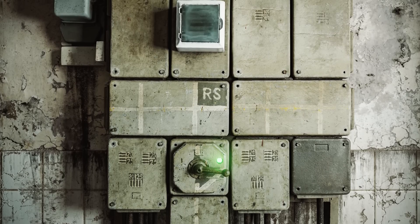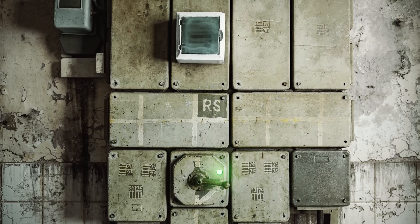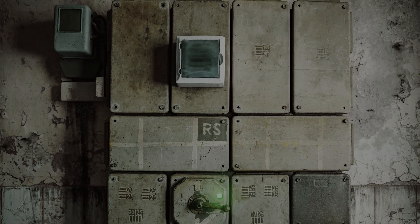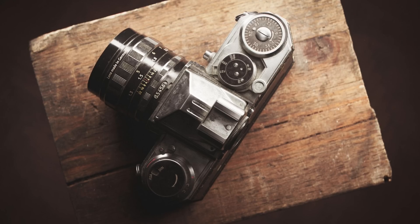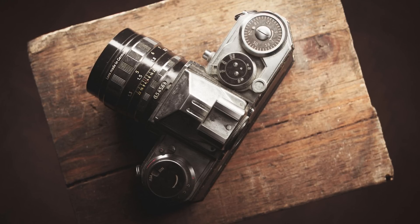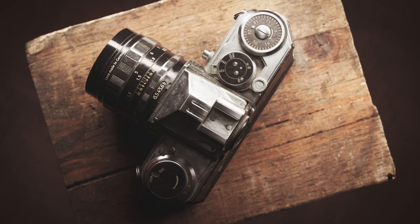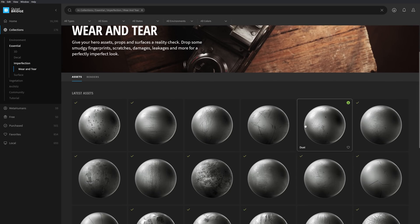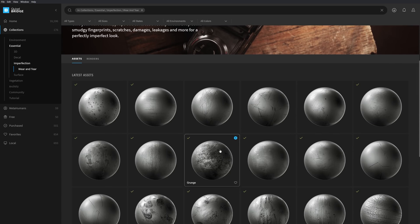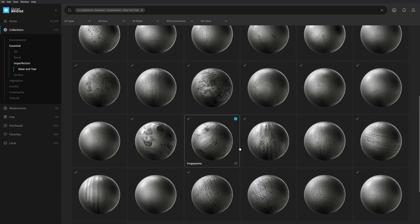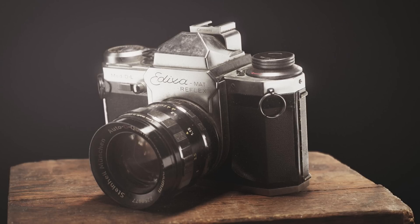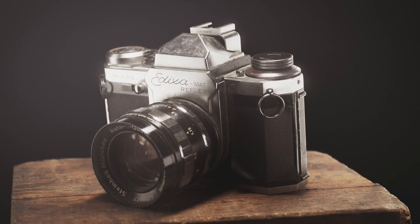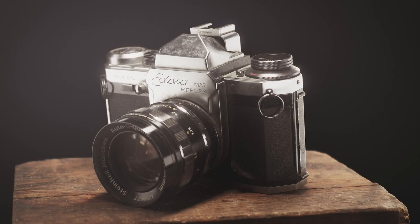The Megascans library offers a great collection of imperfection scans. A great place to start is the wear and tear collection. From scratches, grunge, and leakage, these details will surely give your assets and surfaces a reality check.